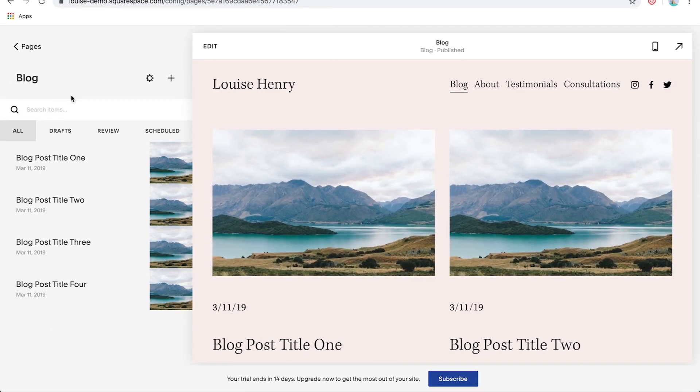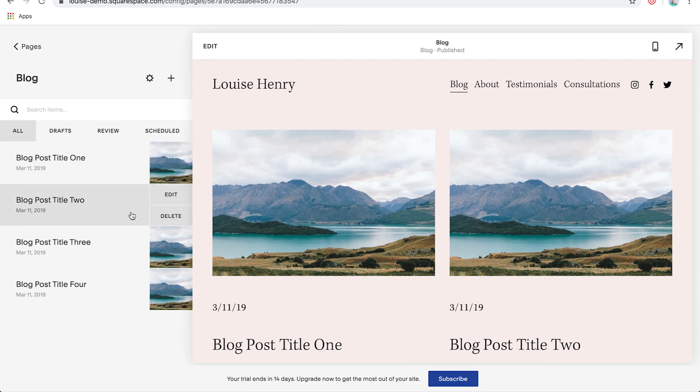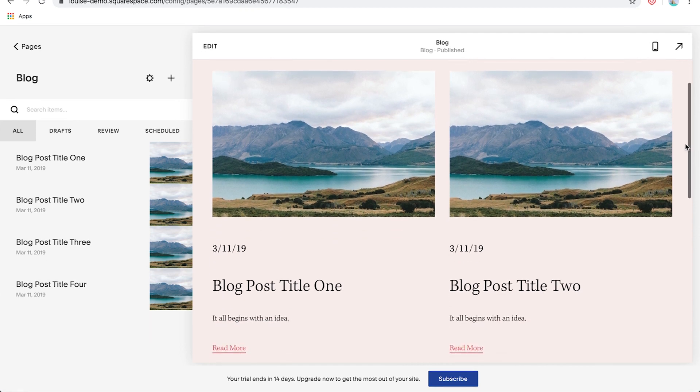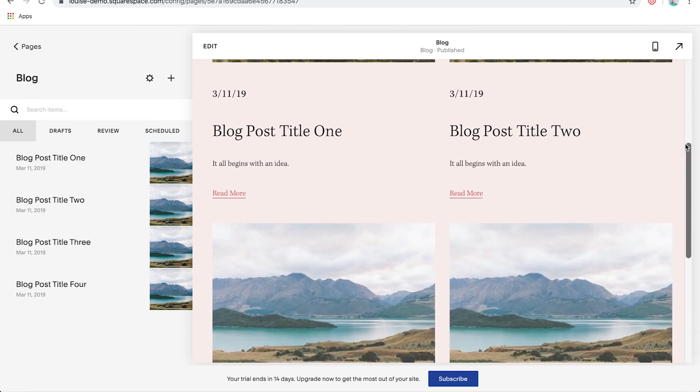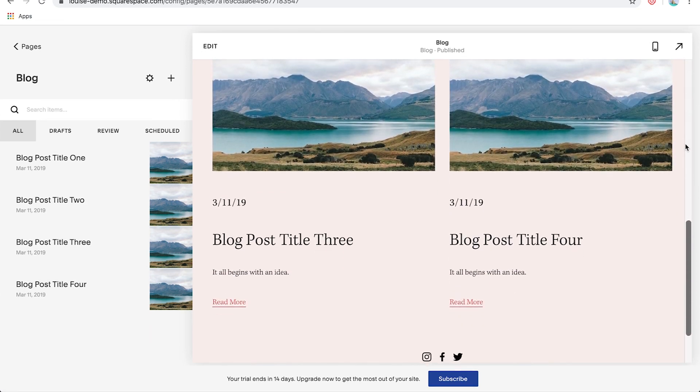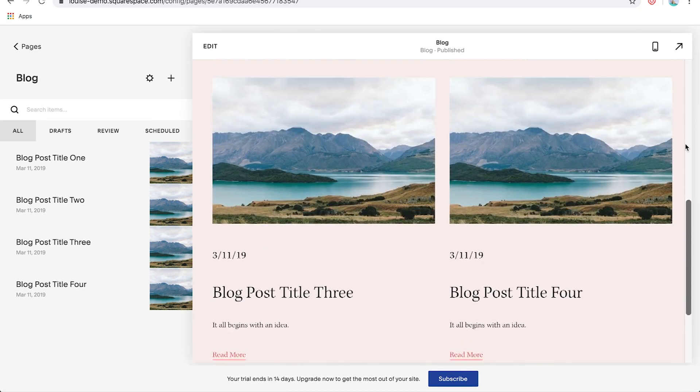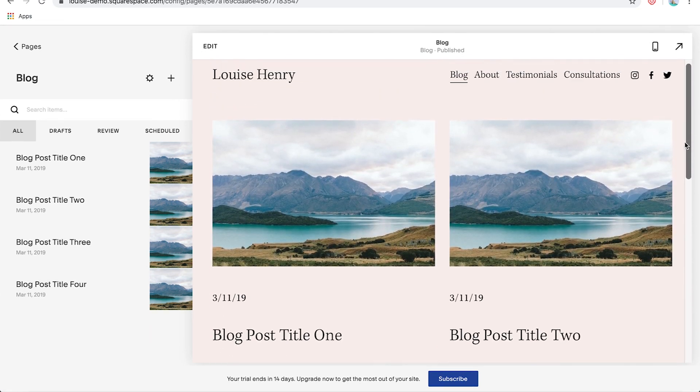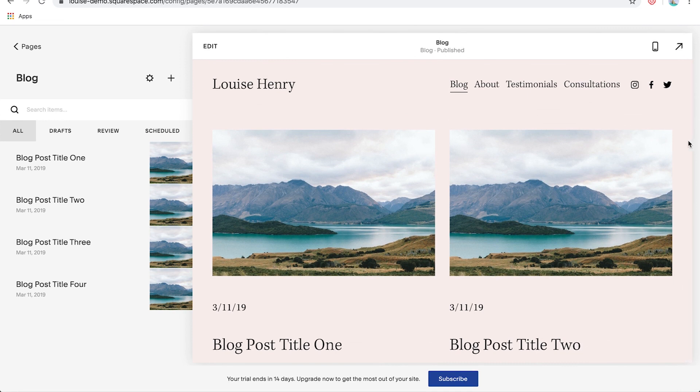And then I'm going to change this to just say blog and then hit enter. Okay, great. So this is going to open up your blog panel in Squarespace, and this is where you're going to write all of your articles. So this is what it looks like.